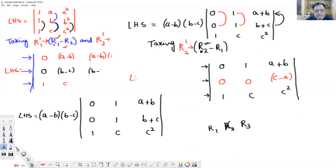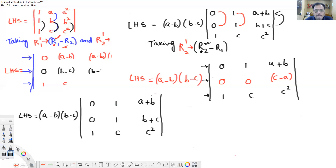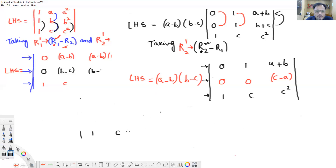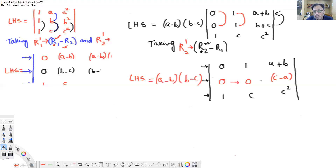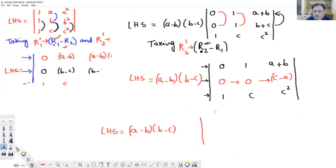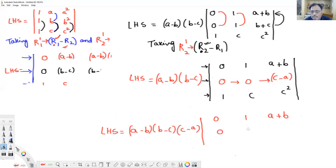LHS equals (a minus b) into (b minus c). Now in the second row, (c minus a) is a common factor — take it out: row becomes 0, 0, 1. The first row is 0, 1, (a plus b) and third row is 1, c, c². So LHS equals (a minus b)(b minus c)(c minus a) times the remaining determinant.